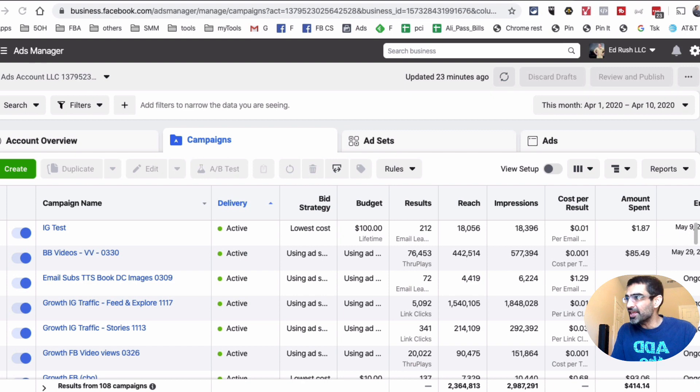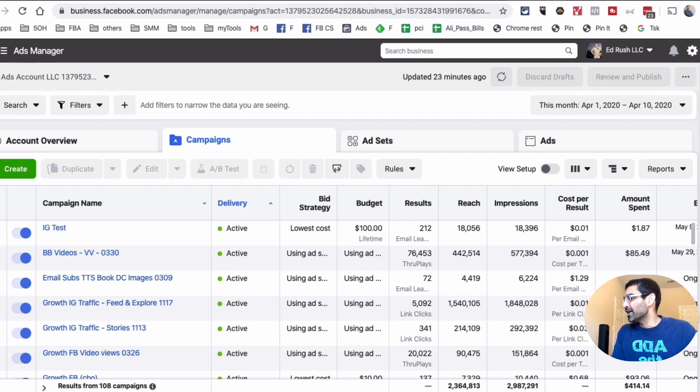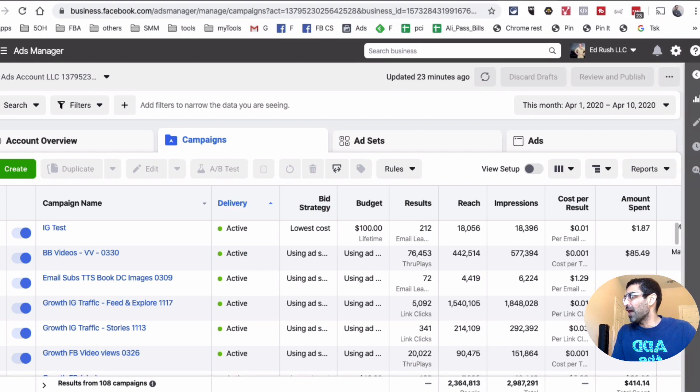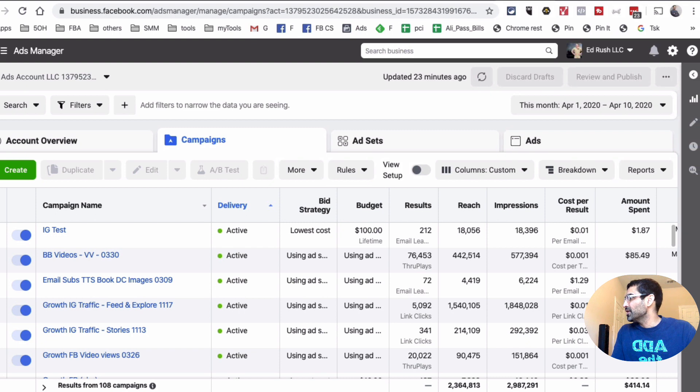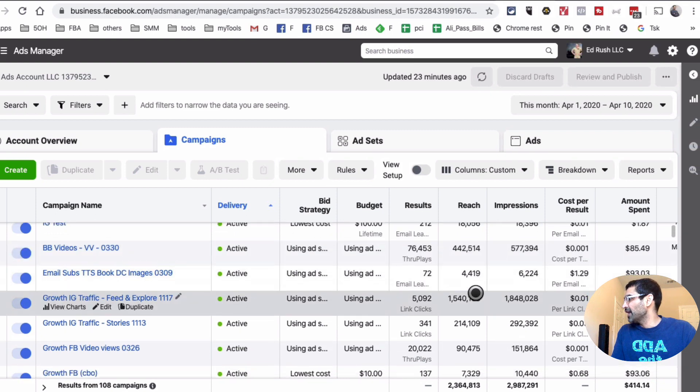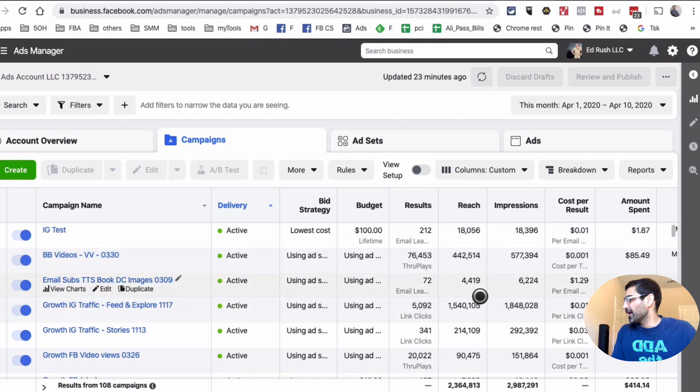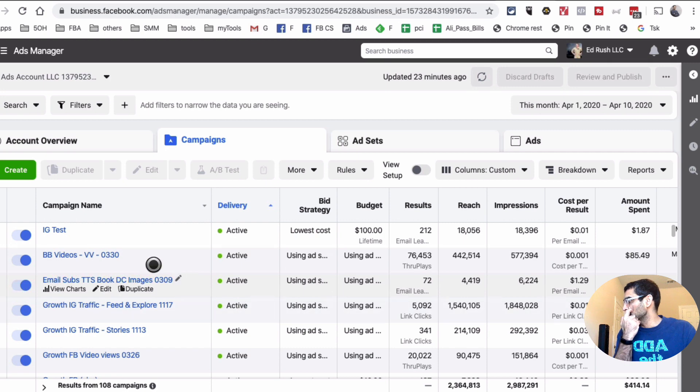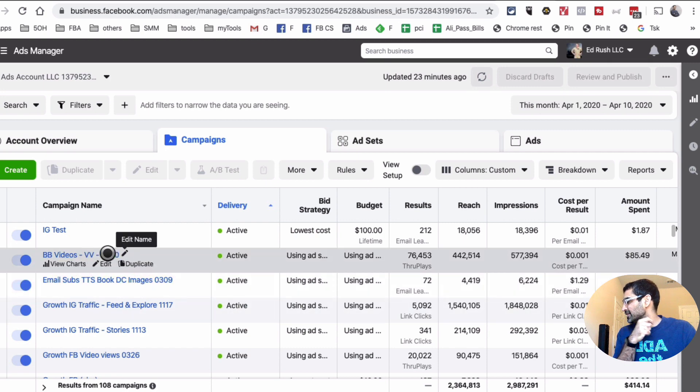It's very easy to do. Let me show you how to do it right now. So here I am logged into one of the ad accounts, and we're going to go to this campaign.